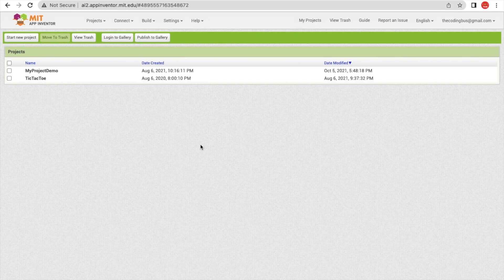Hello everyone! In this video I'm going to show you how we can create an online attendance app using MIT App Inventor. So here we go.